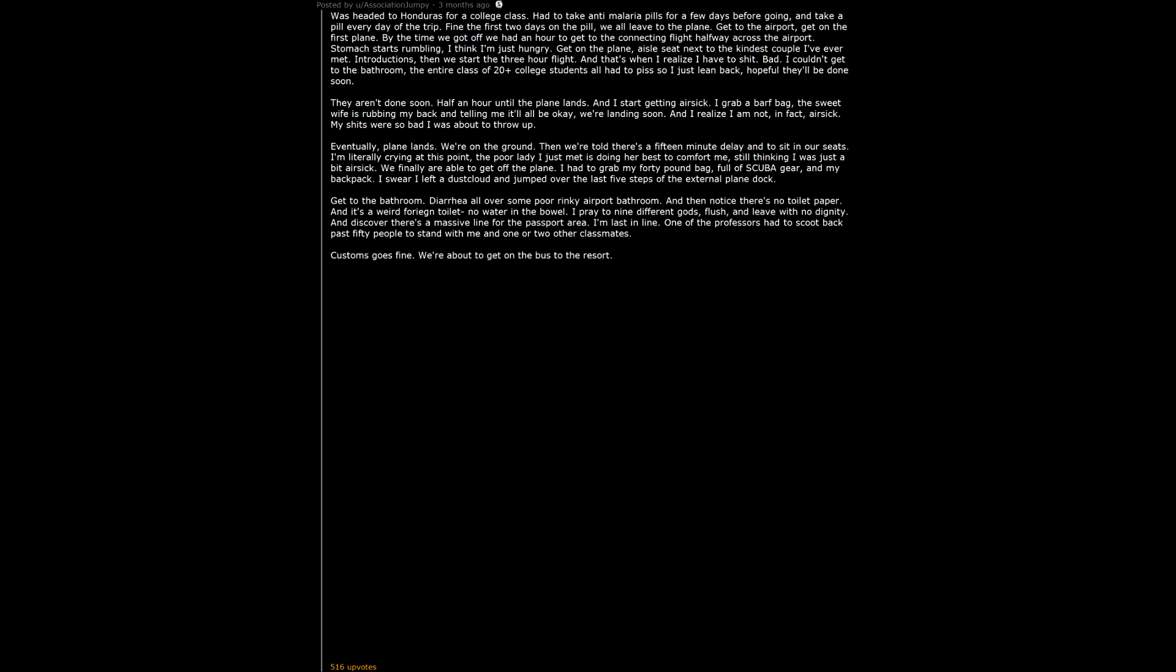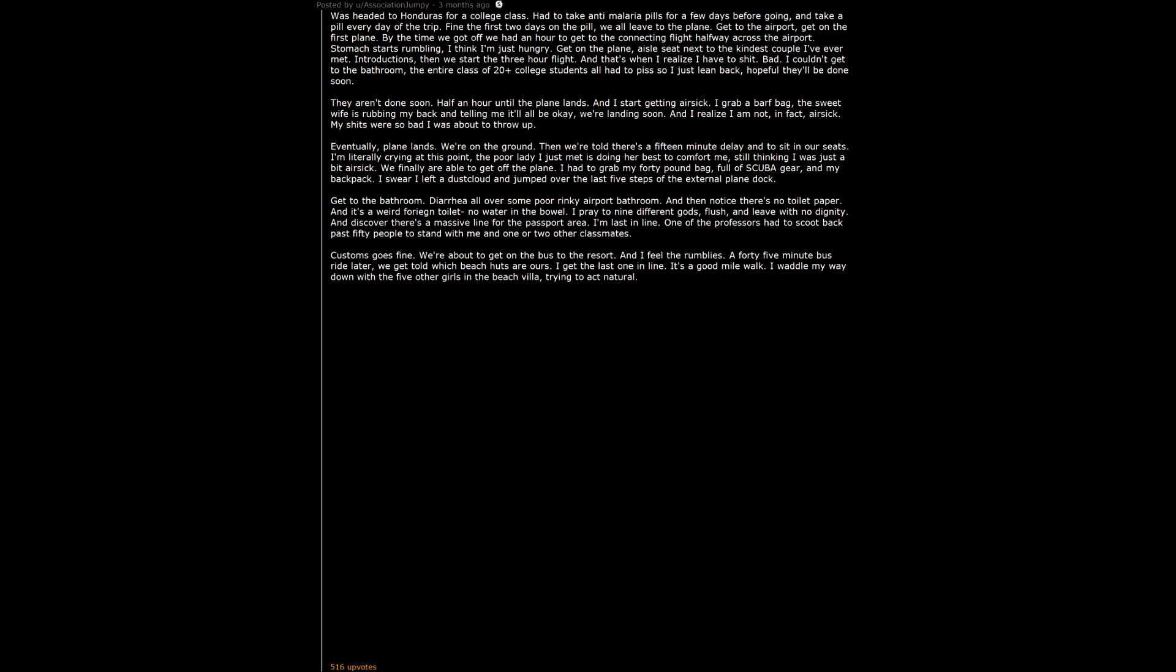We're about to get on the bus to the resort and I feel the rumblies. A 45 minute bus ride later, we get told which beach huts are ours. I get the last one in line. It's a good mile walk. I waddle my way down with the 5 other girls in the beach villa, trying to act natural. A guy drives past us on his golf cart, offers us a ride. I jump on. Turns out there are lots of potholes on the gravel road, and I nearly shit myself all over my dorm mates for a week. We finally get to the villa.